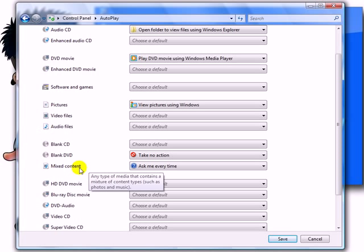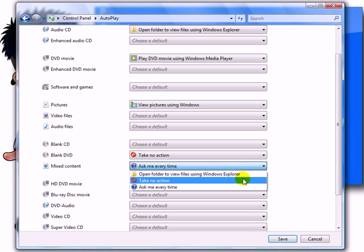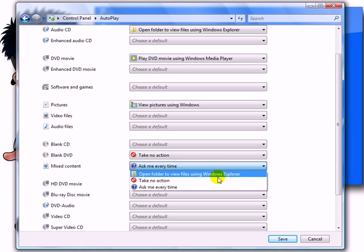An example of a mixed content CD or DVD is one that might contain Word document files, videos, pictures, and just other things that are not of the same type.